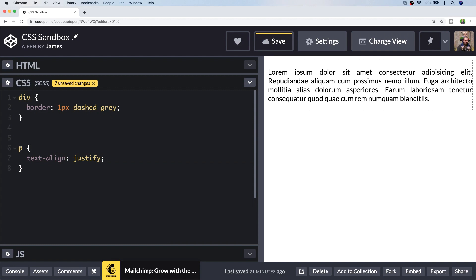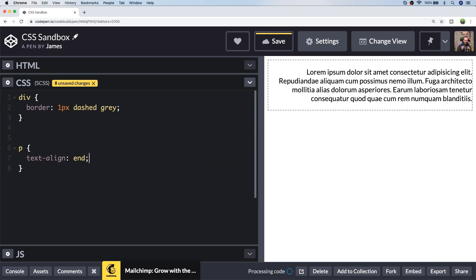So there are some other values which you might not have come across such as start and end. For English language-based websites they'll do the same as left and right, but if the format of your page is a right-to-left language then the positioning of start and end will be reversed. I guess these values are a bit more accessible and make your web page a bit more extensible, but with left and right you know exactly where the text is going to be aligned.